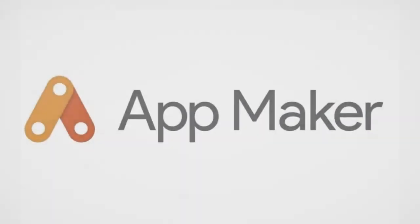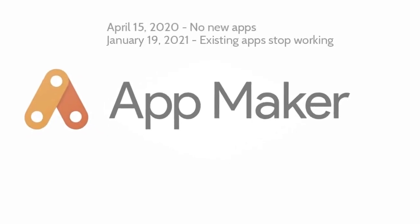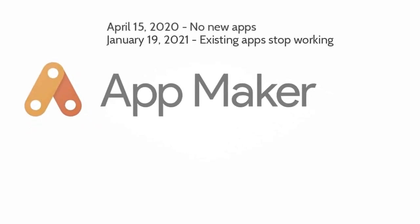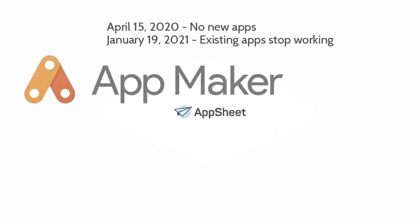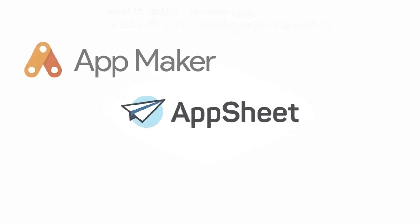With Google announcing the turndown of AppMaker, AppSheet is a viable solution for migrating these apps.